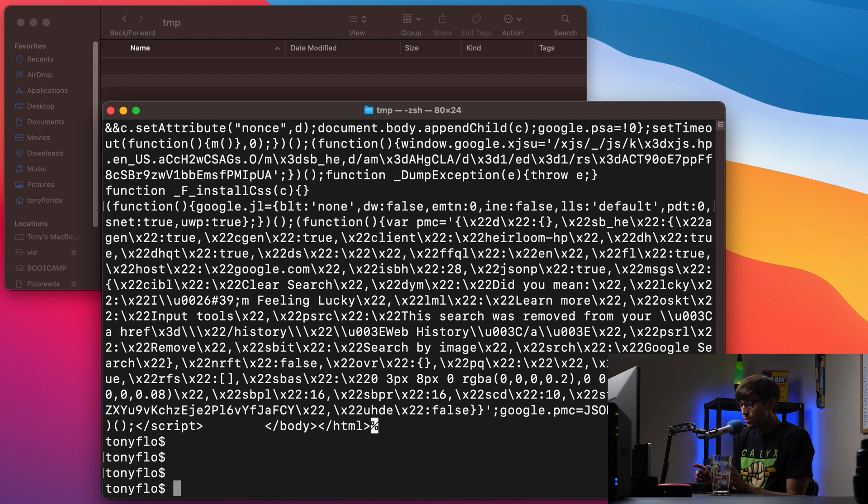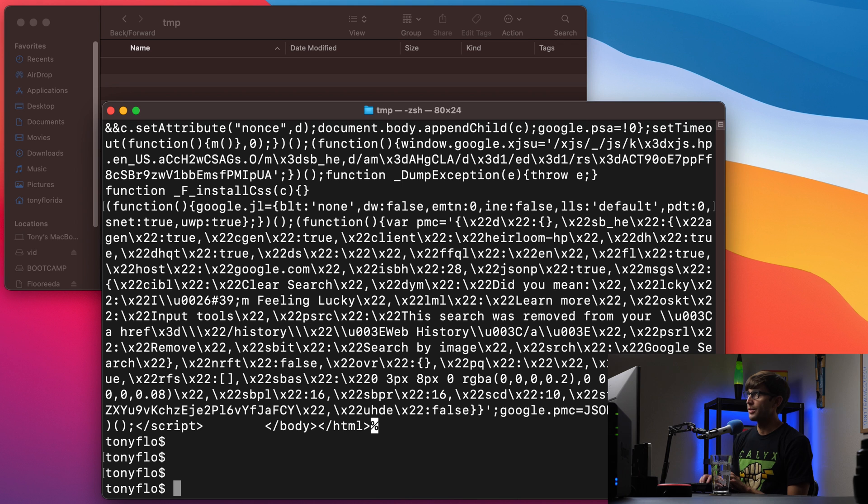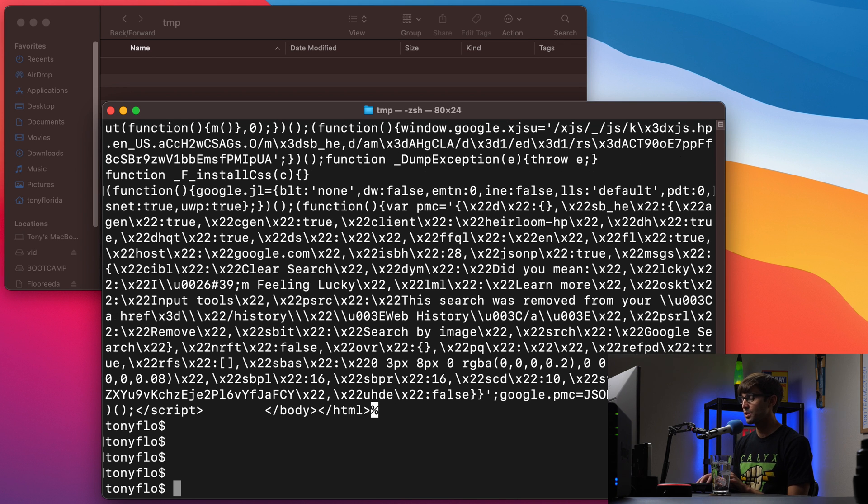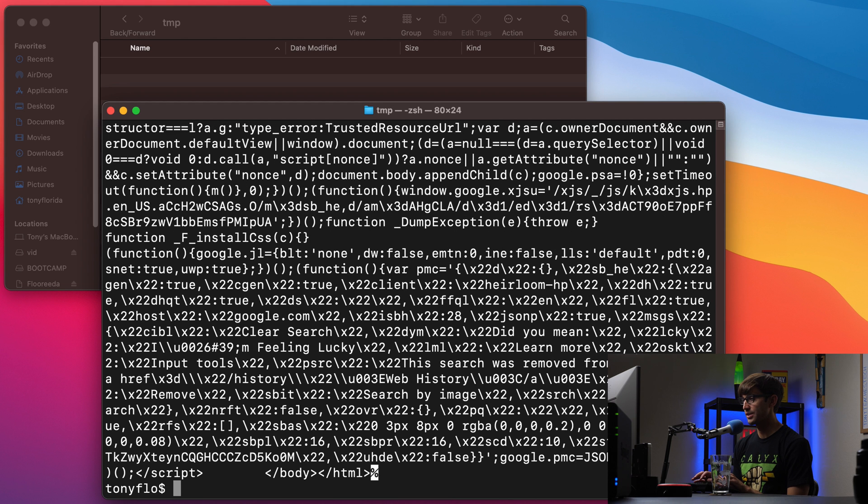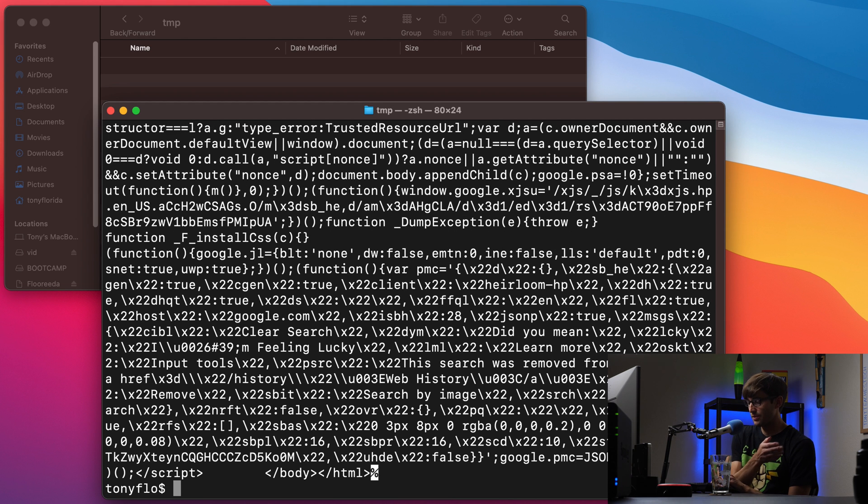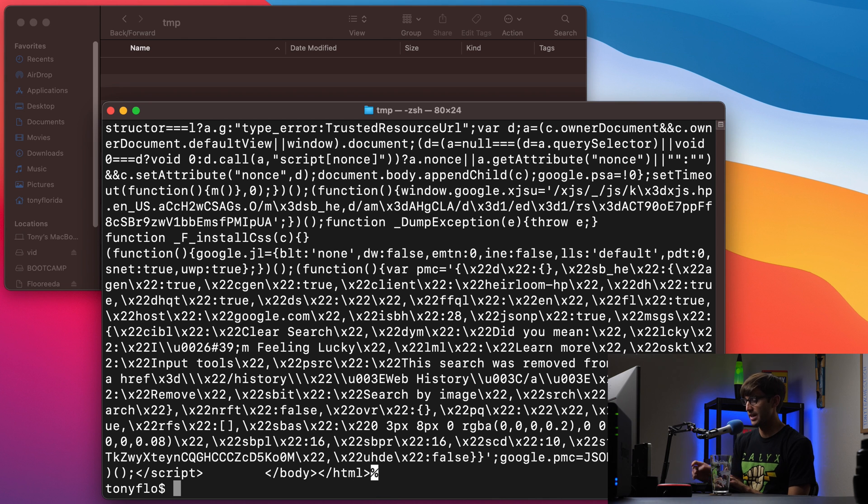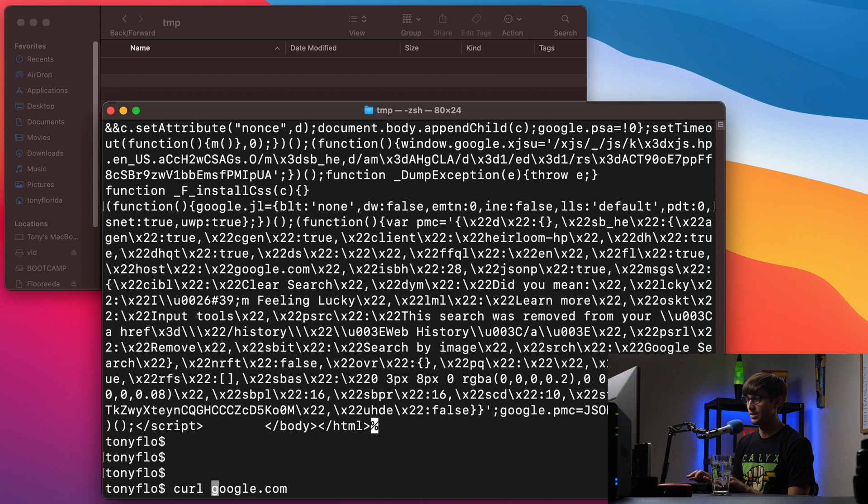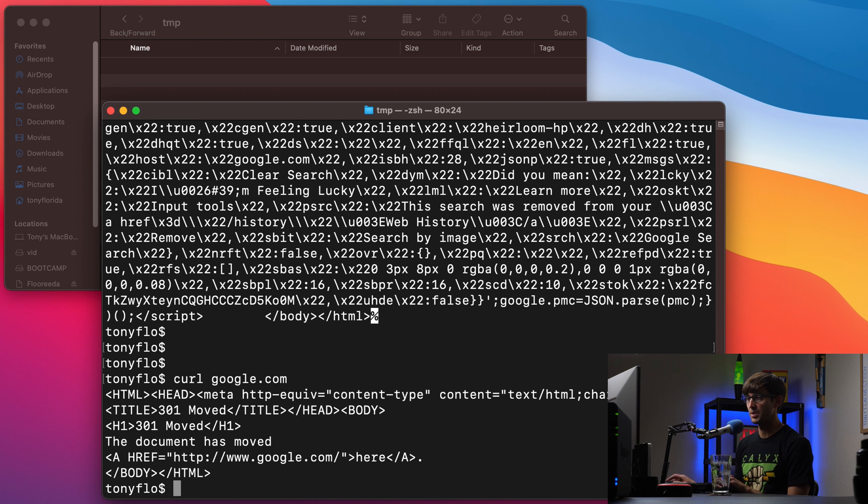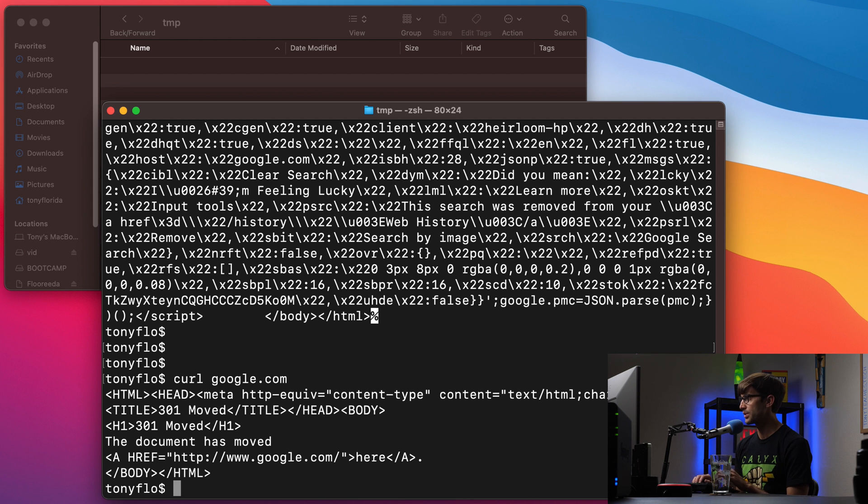If you do want curl to follow redirects, you could do curl -L and then we can use our example, google.com, hit enter. And that will again follow that redirect to the actual content. Whereas if you remember without the L for redirect, we got the page has not been found or the page has been moved.